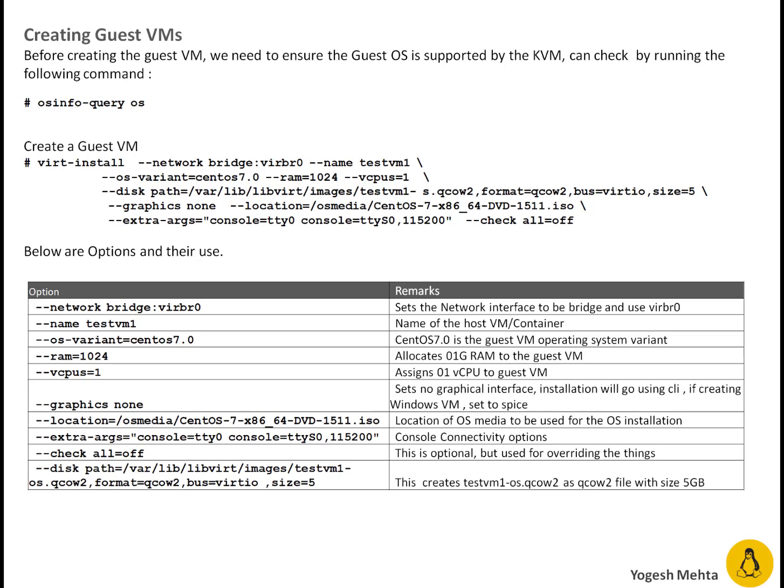I am saying CentOS 7.0. I got this operating system from query info command. Then --RAM is basically how much memory you want to allocate to guest machine. It is 1024 which is 1 GB. You can set your desired RAM.